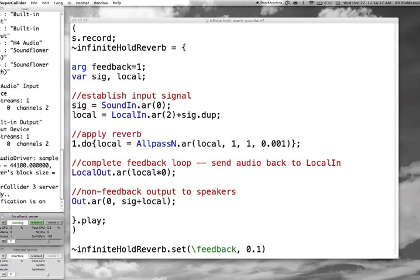Hey everybody. This is an updated version of an infinite hold reverb patch in SuperCollider that I uploaded a while ago, and one of my subscribers pointed out that it had some mistakes in it. I'm continually learning more and more about SuperCollider, so that means going back and rewriting a lot of old code. I've been meaning to get around to this for a while. Anyway, here it is.